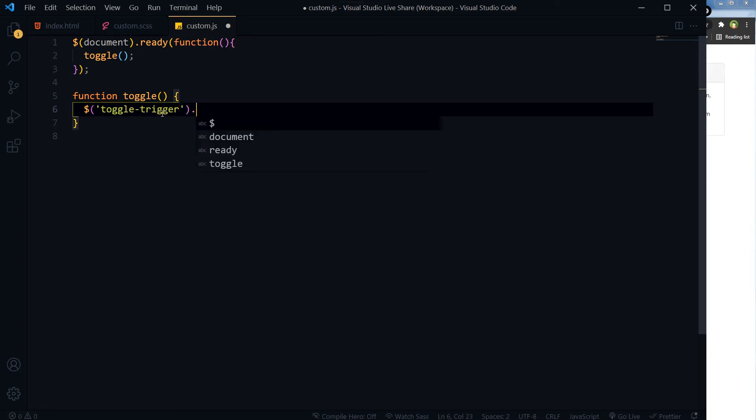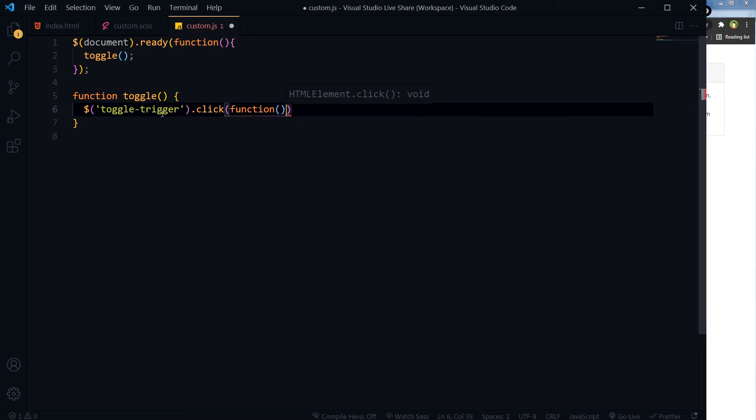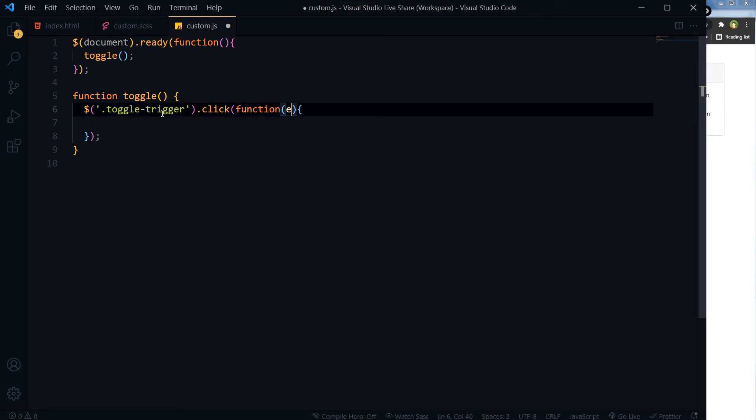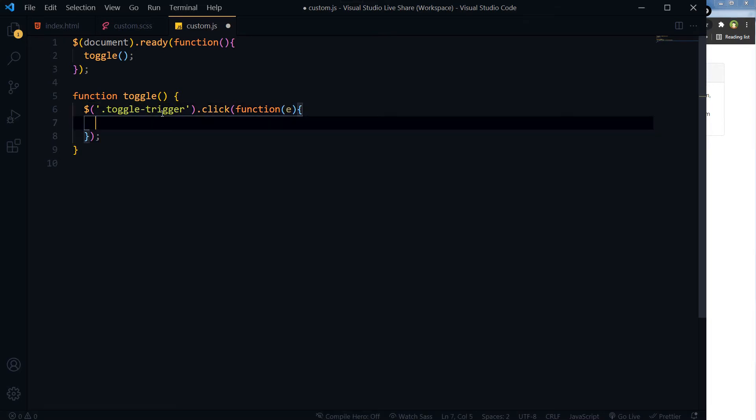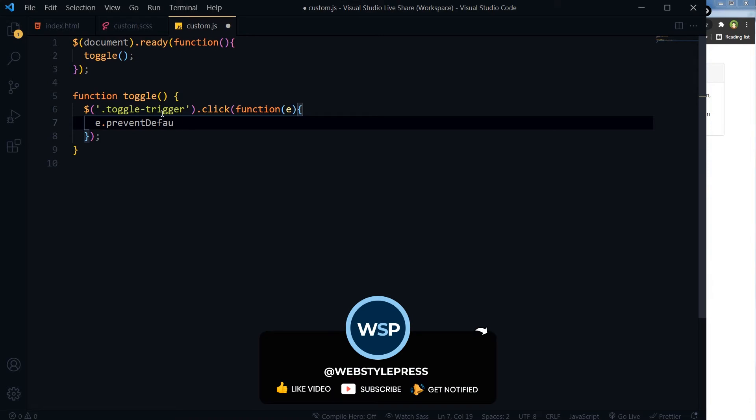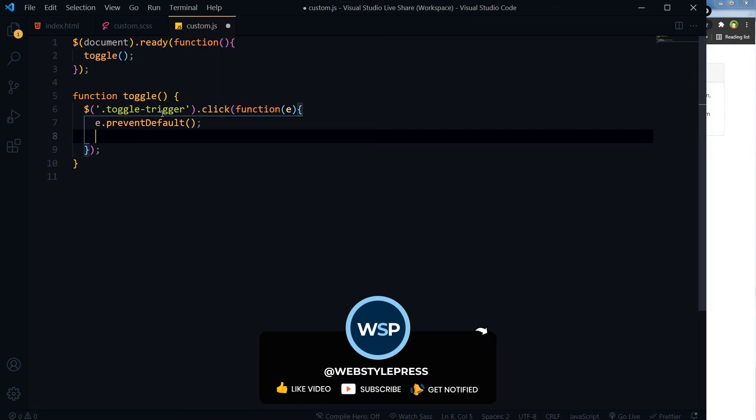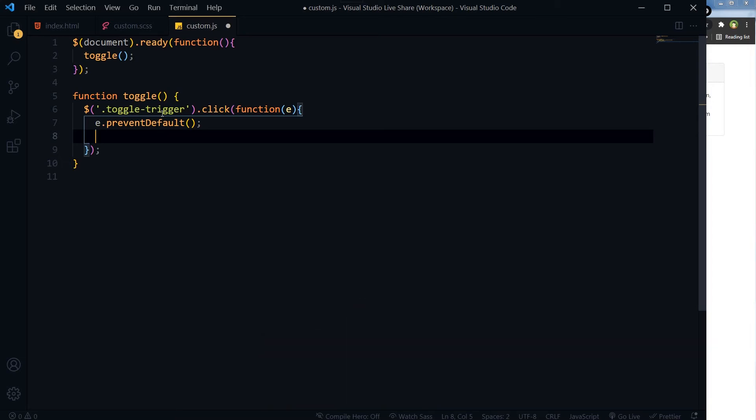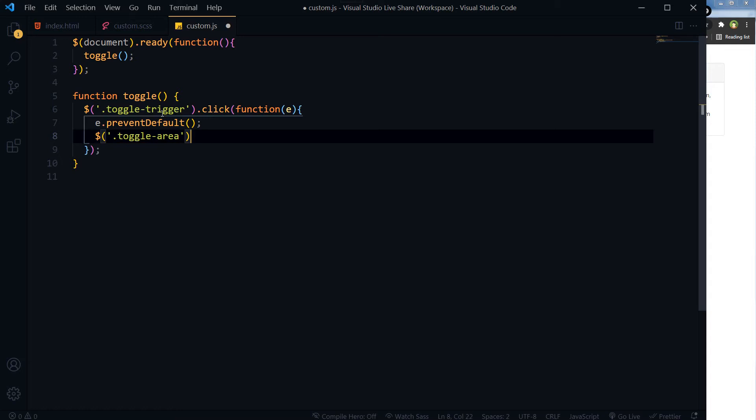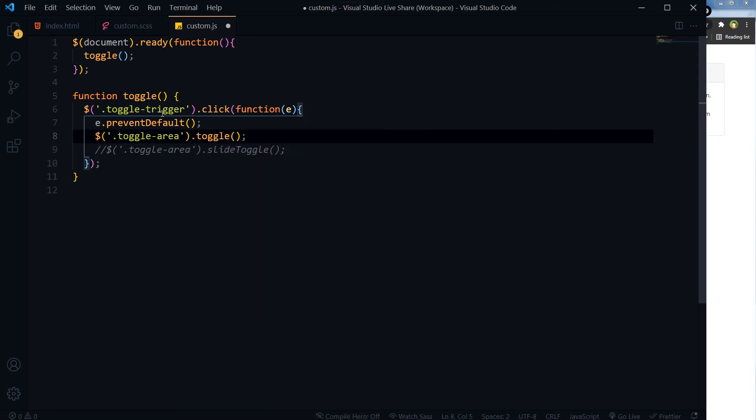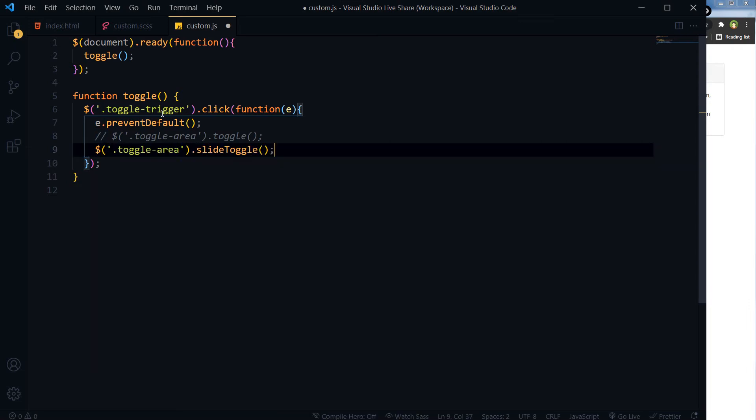Toggle-trigger, click, function. We are preventing default in case we want to use anchor element for title. In case of anchor, it will stop page reload. And then we have got toggle-area.slideToggle. You can use toggle or slideToggle.